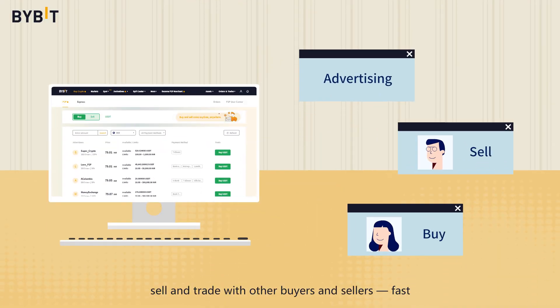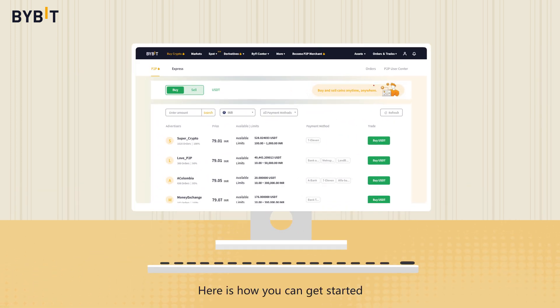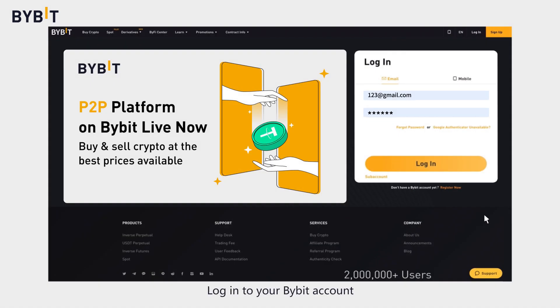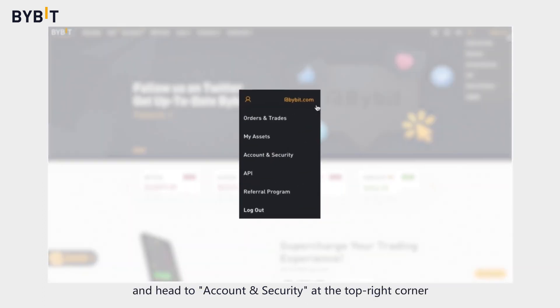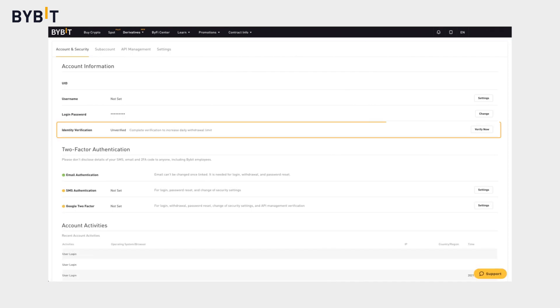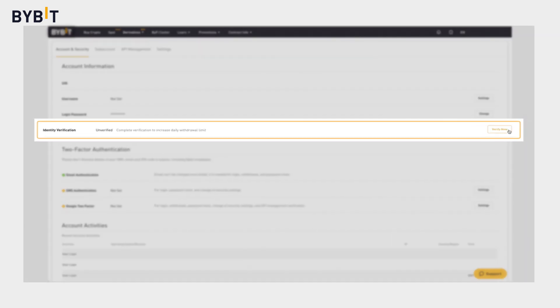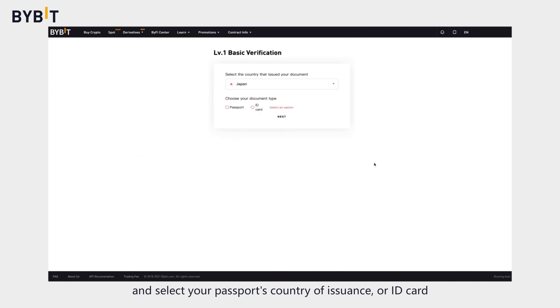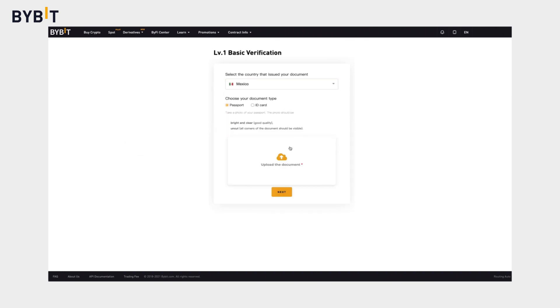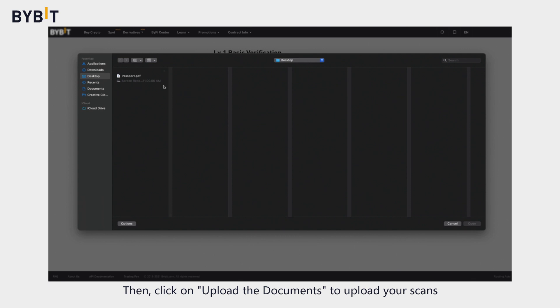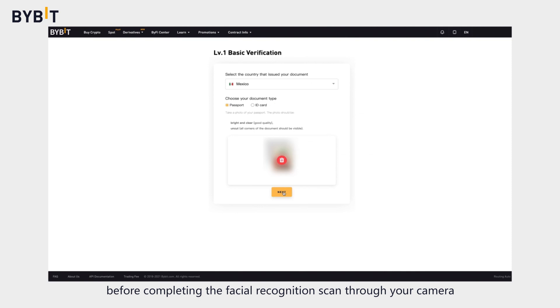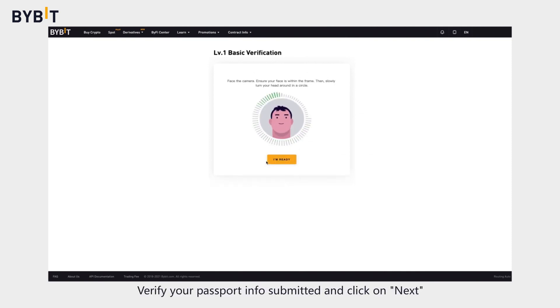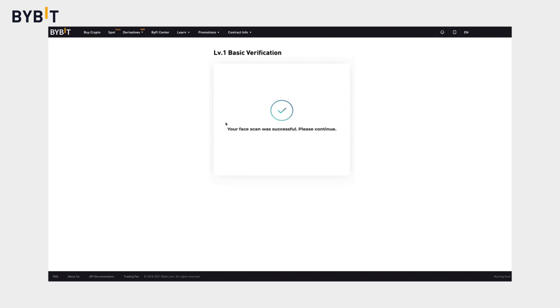Here is how you can get started. Complete KYC verification level 1. Log into your Bybit account and head to account and security at the top right corner. Click on verify now and select your passport's country of issuance or ID card, then click on upload the documents to upload your scans. Before completing the facial recognition scan through your camera, verify your passport info submitted and click on next.